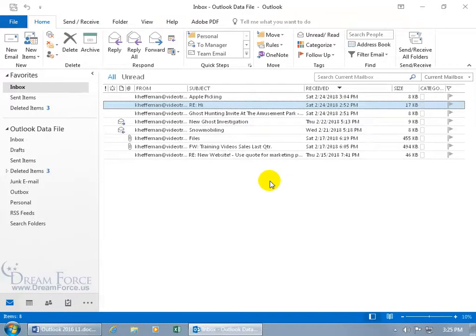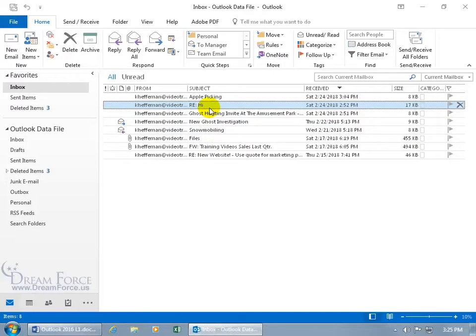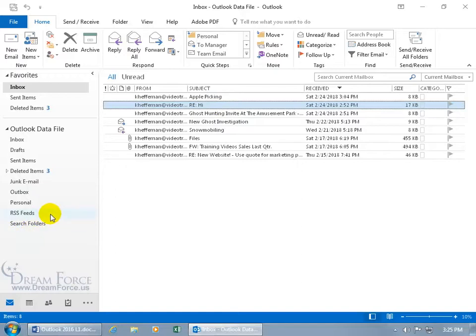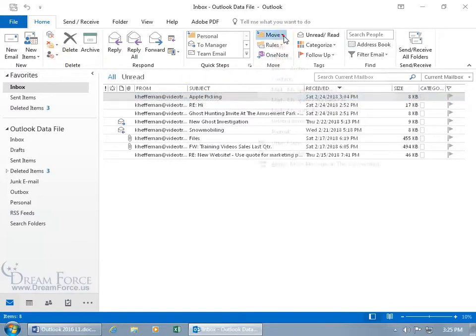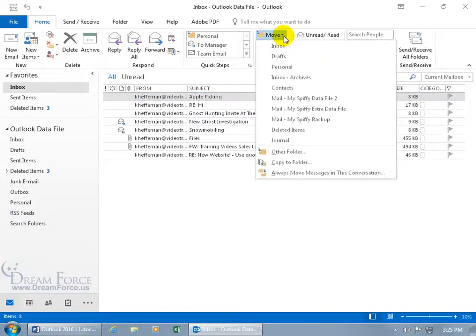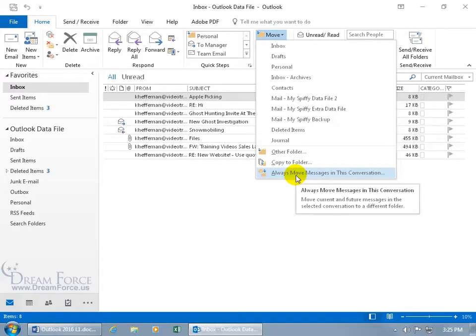And last but not least, if you want to be able to take a certain conversation that you're included in on and always move that to another folder, like you have another folder down here called Apple Picking, then I can go ahead and with that conversation selected, come up here on the home tab, go to the move group, click on the move drop down arrow, and all the way at the bottom, always move messages in this conversation. And you can see in the popup, move current and future messages in the selected conversation to a different folder.